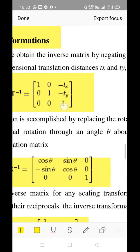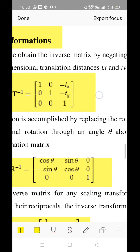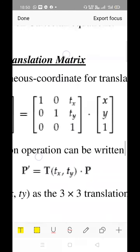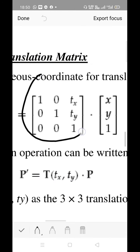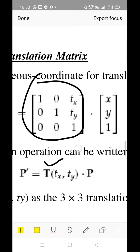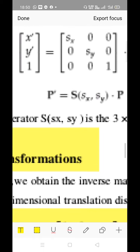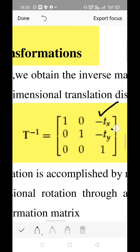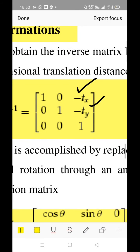Recall the translation matrix T: it has coefficient values written as 1, 0, tx; 0, 1, ty; and 0, 0, 1. For inverse translation, in place of tx you write minus tx, and in place of ty you write minus ty. Any other difference? No — the third parameter remains 1. That constant value remains 1 as it is the constant multiplying factor for the parallel plane.